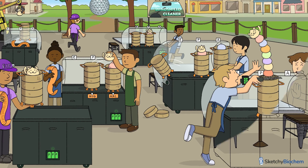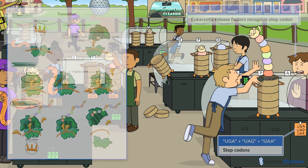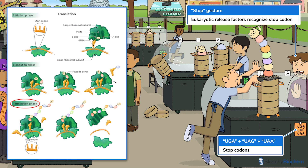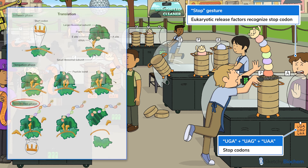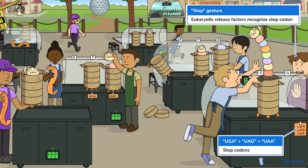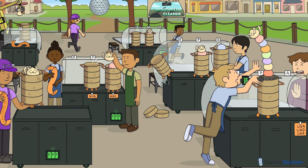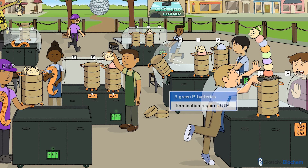Eukaryotic release factors recognize a stop codon, of which there are three options: UGA, UAG, or UAA. This stops translation, and the polypeptide is released from the ribosome. Note that GTP is also required for this final step.